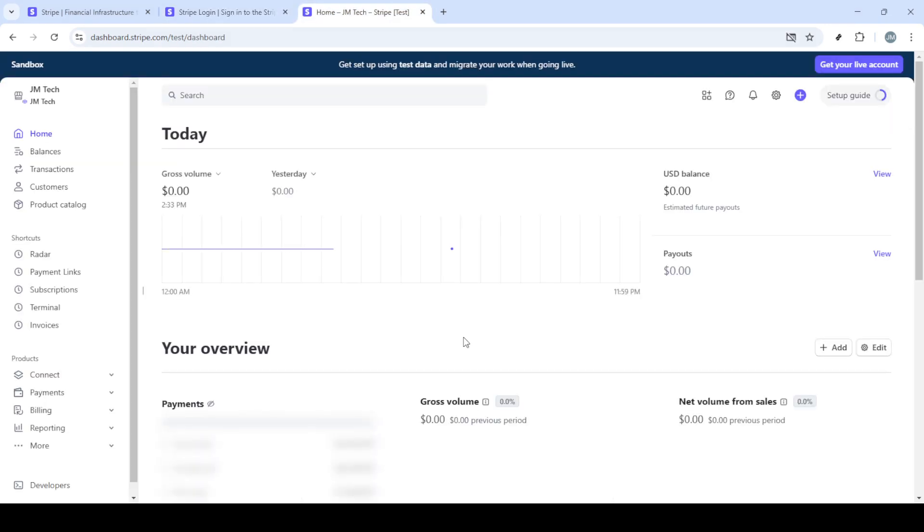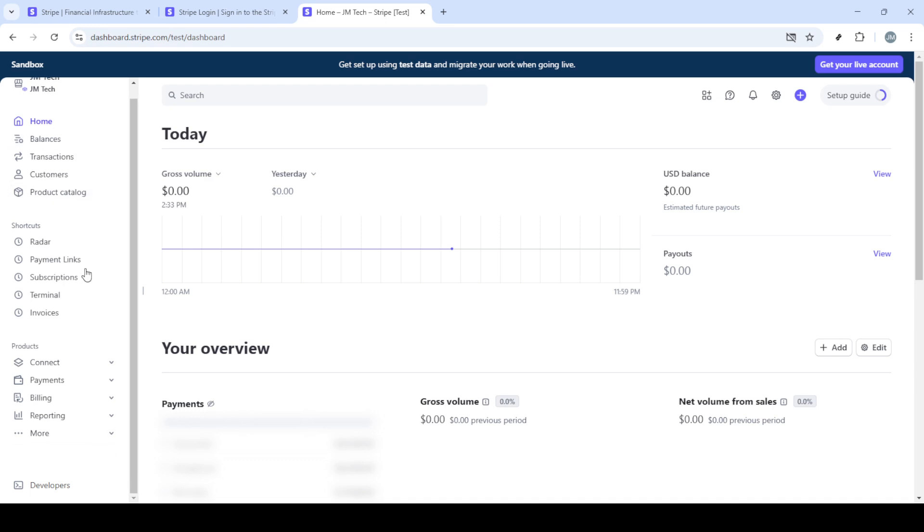Now, direct your attention to the upper right corner of the page and locate the sign-in button. Click on it. If you've already signed up for a Stripe account, this part will be a breeze. For newcomers, you'll need to sign up for an account, which is a fairly intuitive process. But for now, let's assume you already have an account.